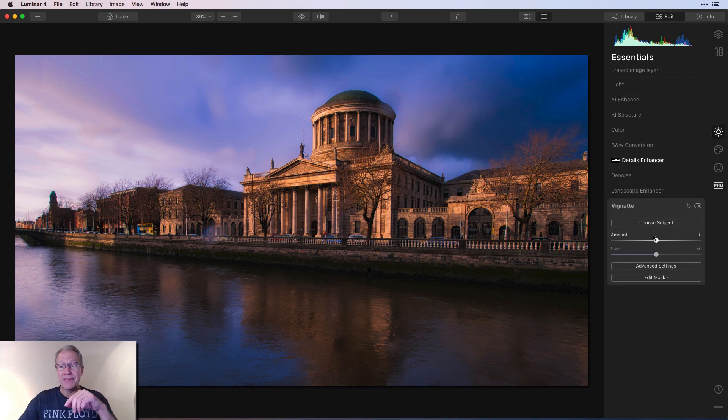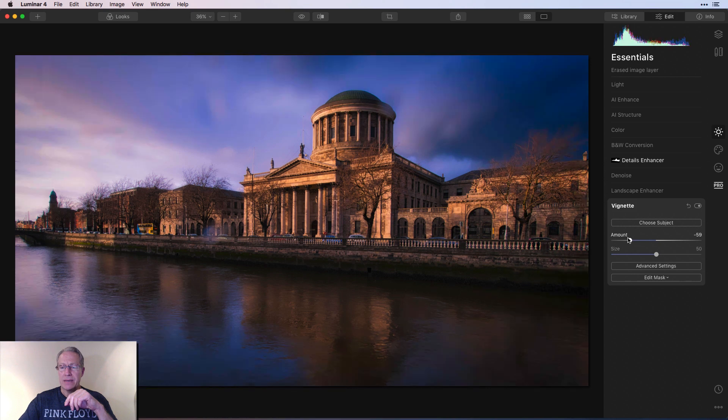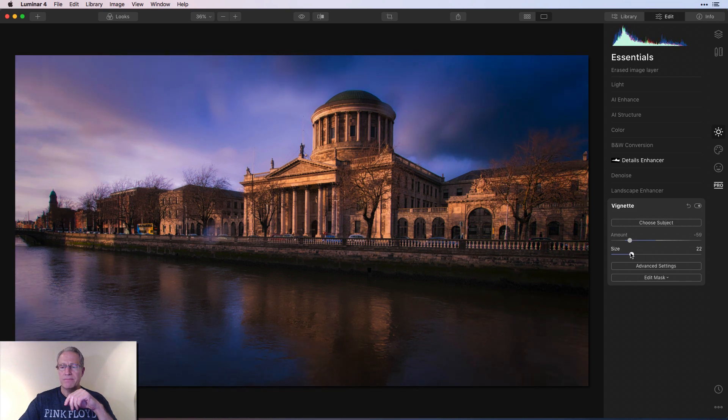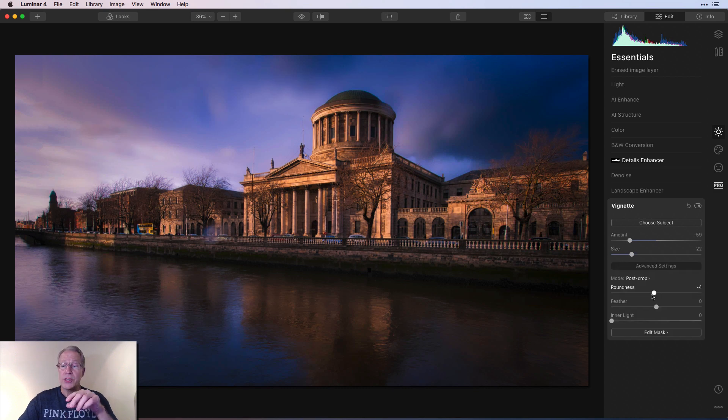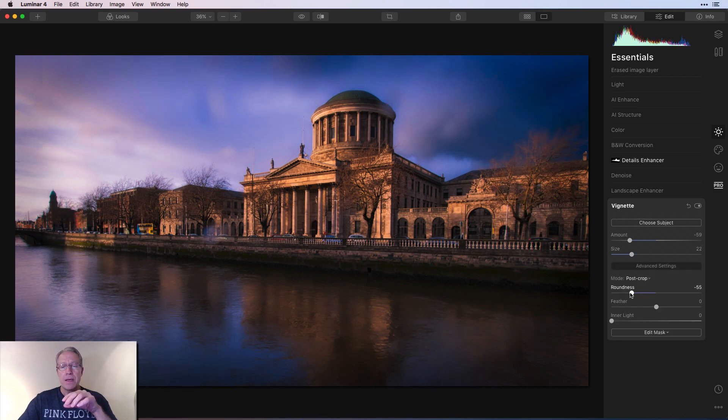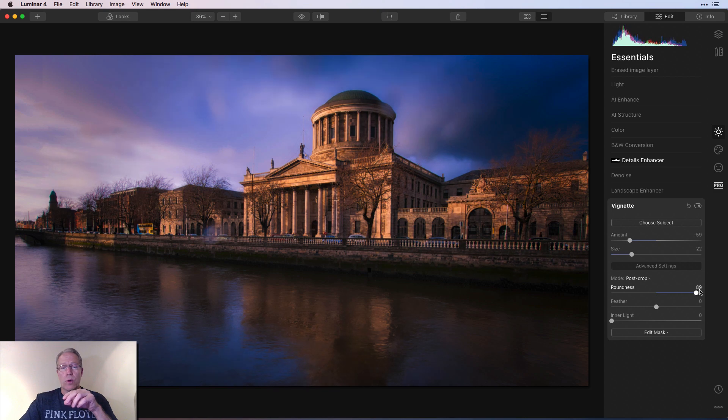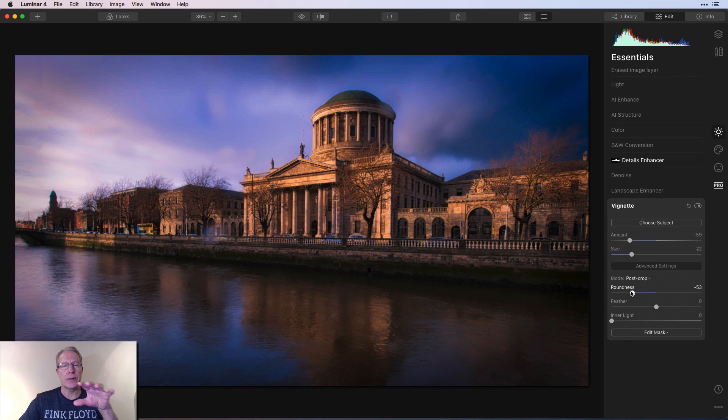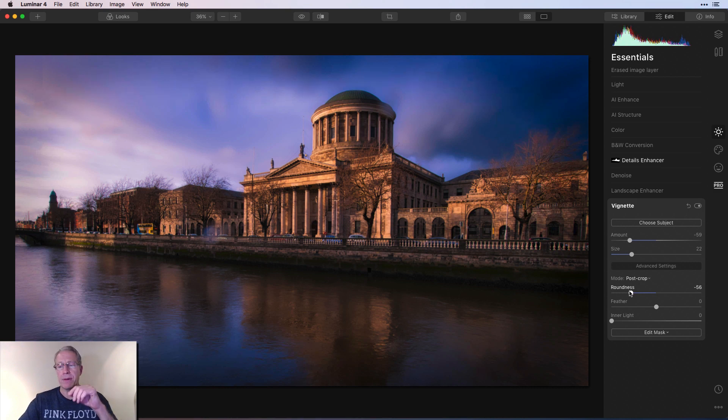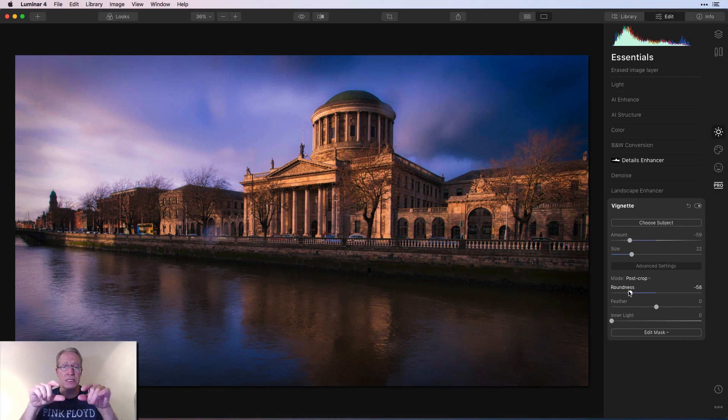Now I'm going to go back and get the vignette. So I'm going to go like negative 59 and size like 22 or something like that. It's fairly tight. I just want to change the roundness. So if you go to the right, it becomes more round, like a circle, but if you go to the left, it becomes more, not rectangular, but it gets more rectangular or oval in shape.